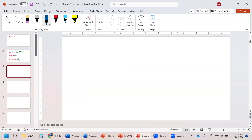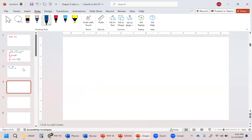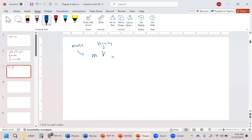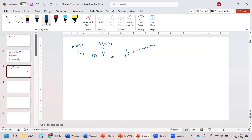Take this velocity and divide it by your time again, and what are you going to get? You're going to get your acceleration, which we gave the letter a, which is going to be meters per second squared. We also took this velocity and multiplied it by the mass, and that's what we talked about — linear momentum.